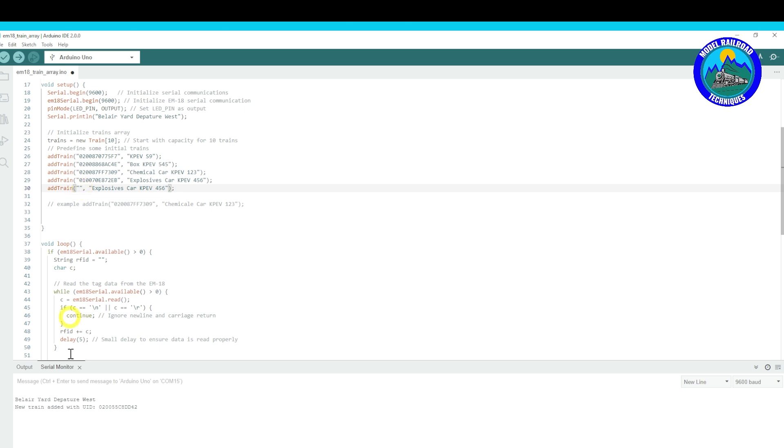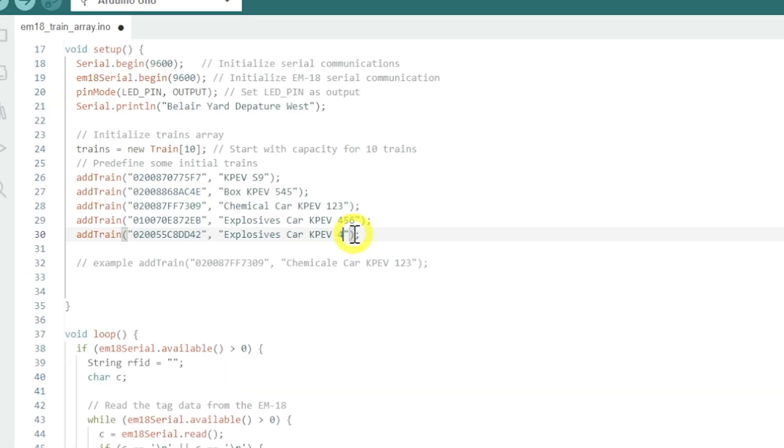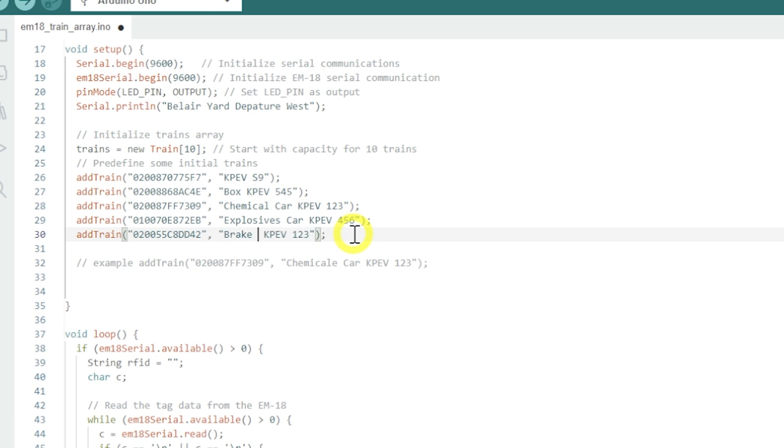And then I'm going to go... and I know this is my brake car.